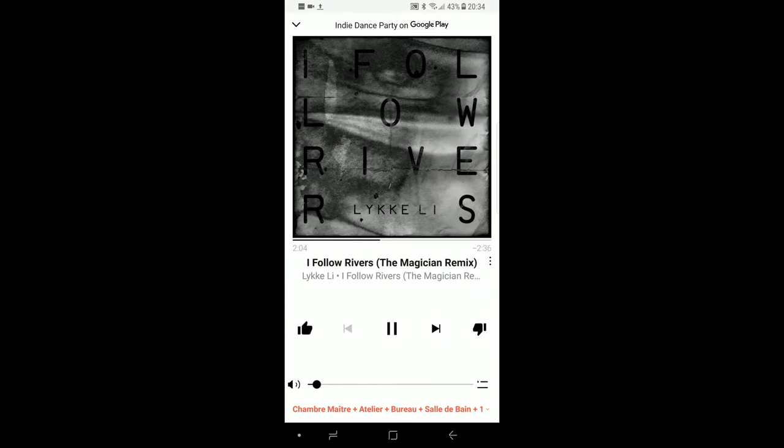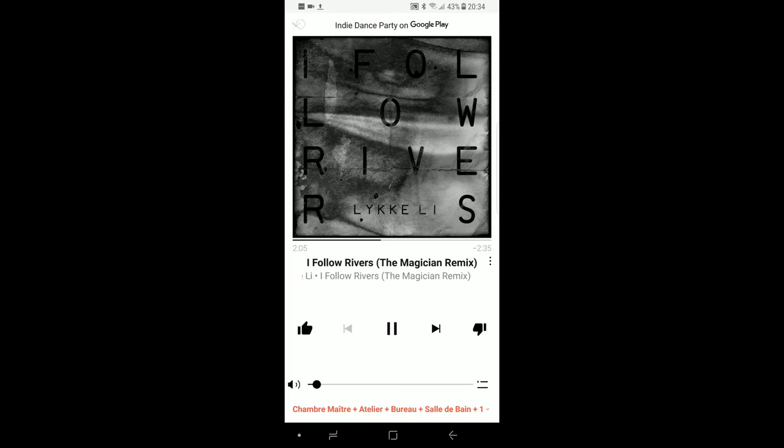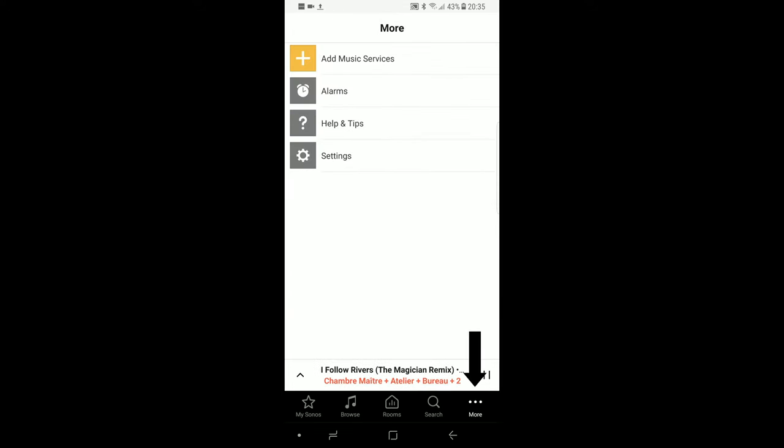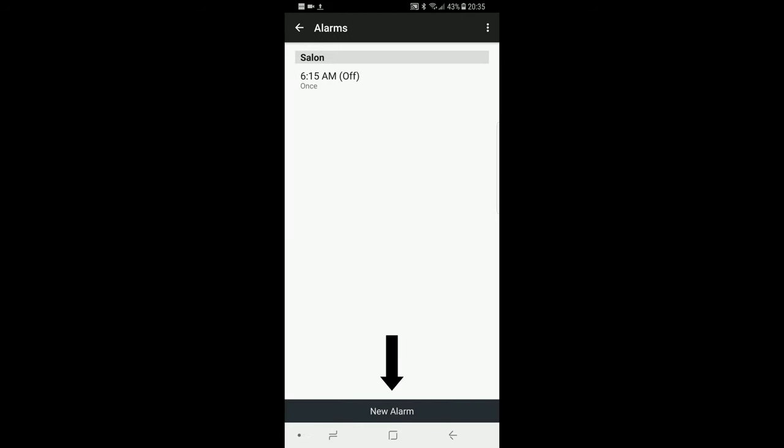If you do not see the menu bar at the bottom, hit the arrow on the upper left corner. On the lower right corner, hit more. Now go to alarms and select new alarm at the bottom.